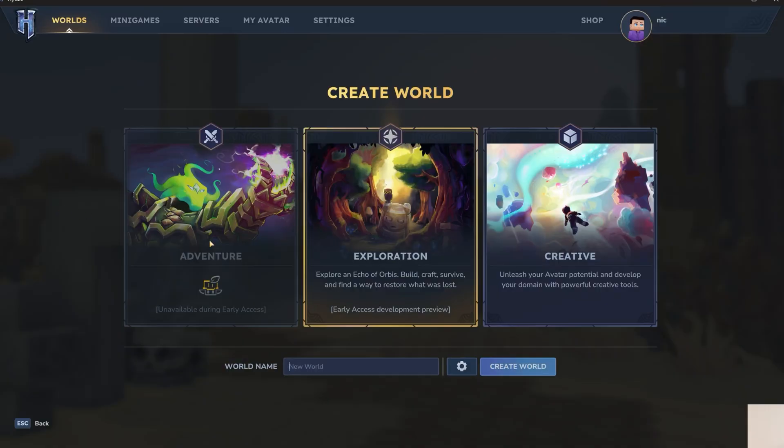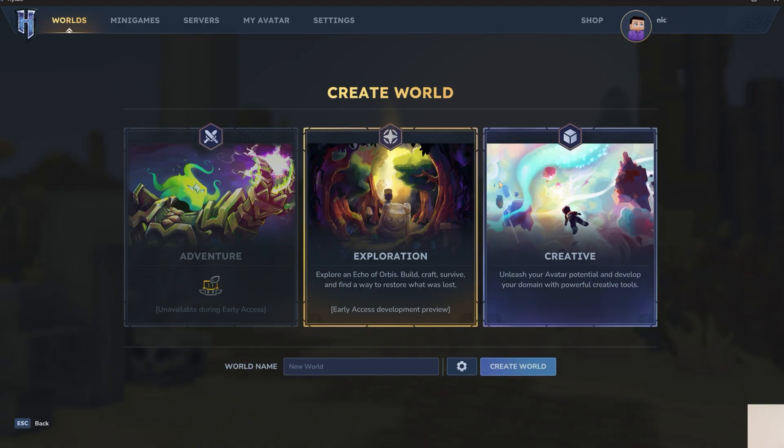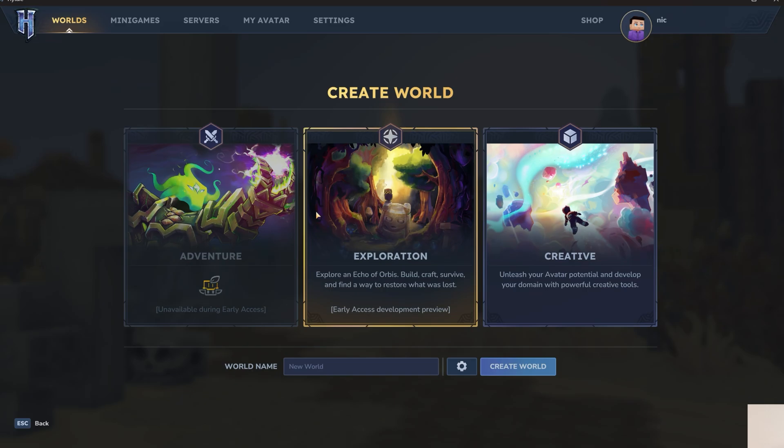Well, you want to go to worlds here, and then you have three different options. You have exploration, which is their survival mode, and creative. As you can see, adventure is actually not available, unfortunately, but creative allows you to just place blocks and build. Exploration is closer to survival here, and so we'll go ahead and do that.